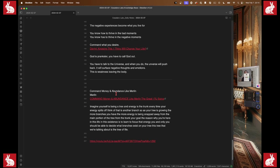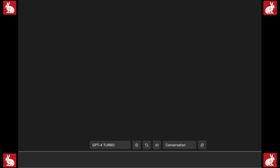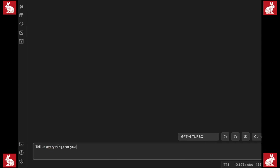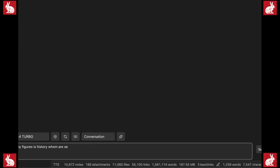This is an AI system that gives us the ability to ask questions. So I'm going to say: 'Tell us everything you know about Merlin the magician — both historical and fiction — along with any figures in history who are said to be the basis for Merlin.'